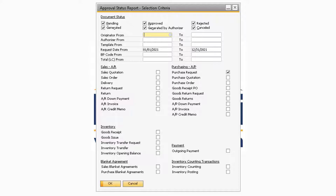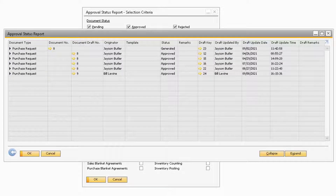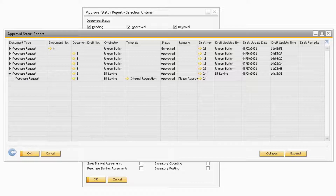Once you update the selection criteria and click OK, the Approval Status Report will open and display a list of documents that triggered the approval process for the criteria you selected. You will see the various draft documents as well as their current status. This can be useful for quickly seeing the document statuses for all documents in a certain approval process.